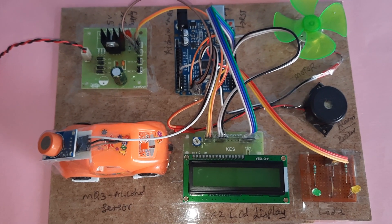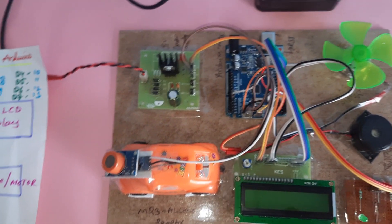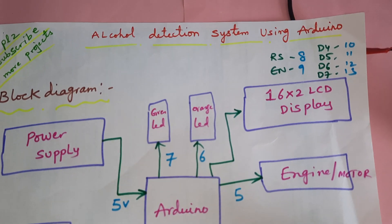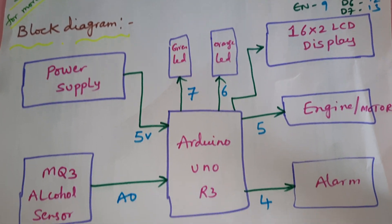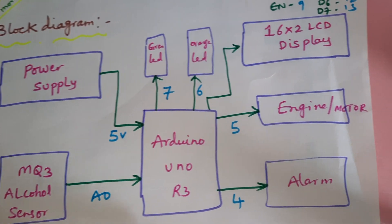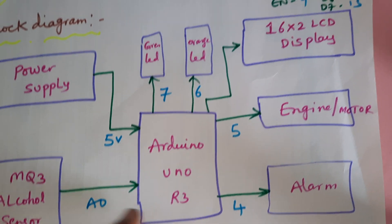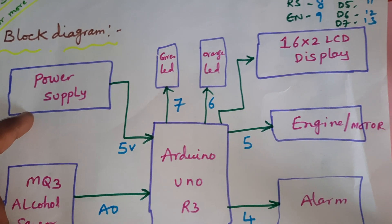Hi, we are from SVS Embedded. The project title is Alcohol Detection System Using Arduino. In this project we are using an Arduino Uno R3 board and 5 volts power supply module.